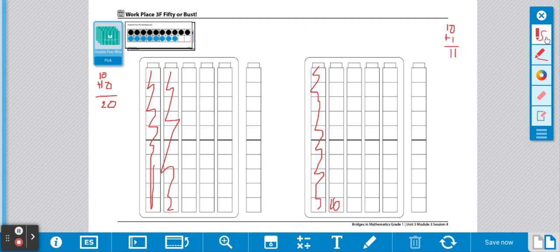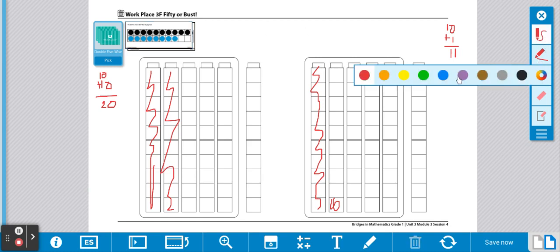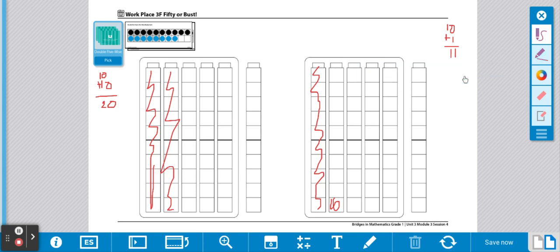Using a different crayon, I'm going to record 18. I've got 10 and 8 more.